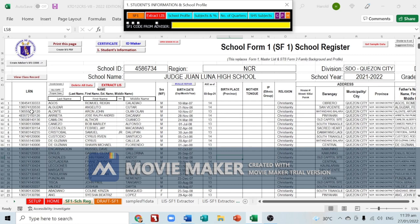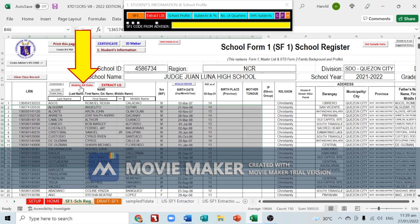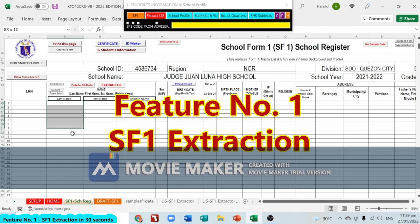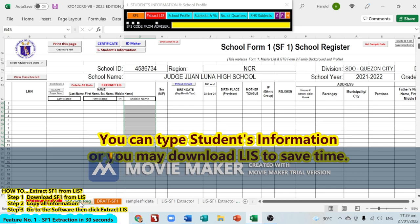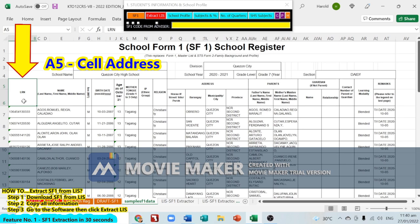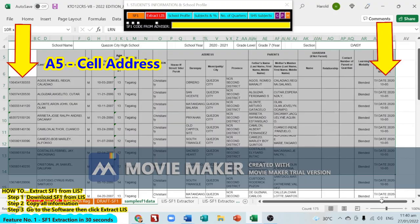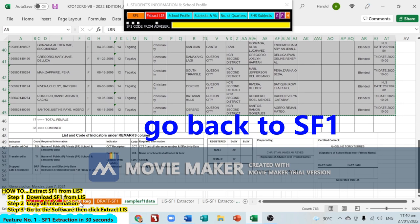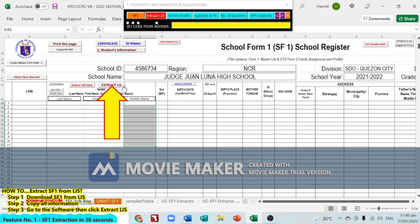You'll see sample data. You can delete it — click 'Delete All', then click Yes to delete all data in SF1. Instead of manually typing all the information, there's a faster way: extract the SF1 data. Download the LIS file, open it, go to cell A5, select from LRN A5 all the way to the right up to Remarks, then go down to capture all students down to the last student. Press Ctrl+C to copy, then go back to SF1 and click 'Extract LIS', then click Yes.